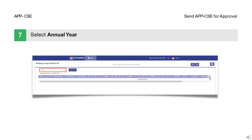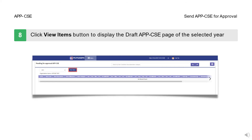Step 7: Select the Annual Year. Step 8: Click the View Items button to display the draft APPCSE page of the selected year.